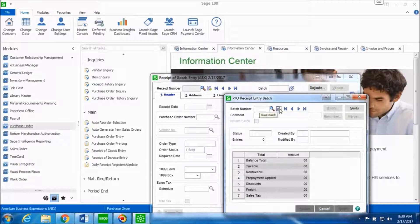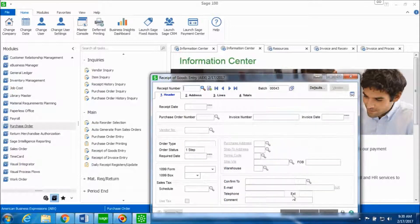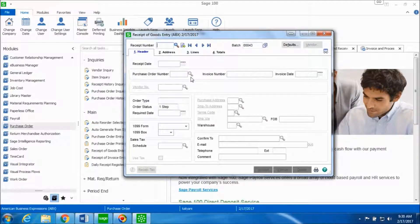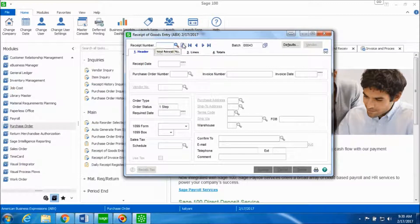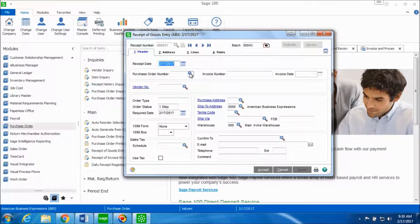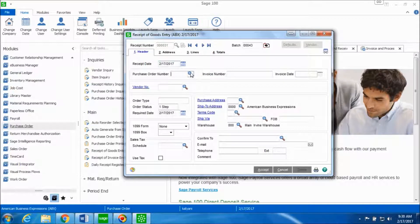Select the next batch number and click on accept. This is the receipt of goods entry window. Click on next receipt number and we'll look up for the purchase order number for the vendor from whom we're receiving the goods from.